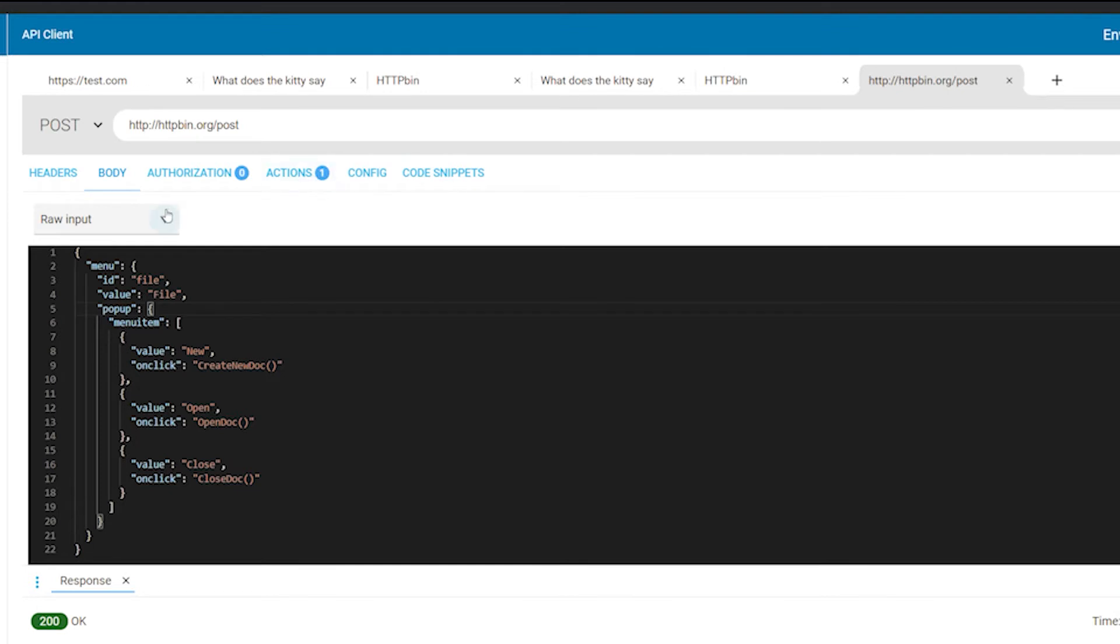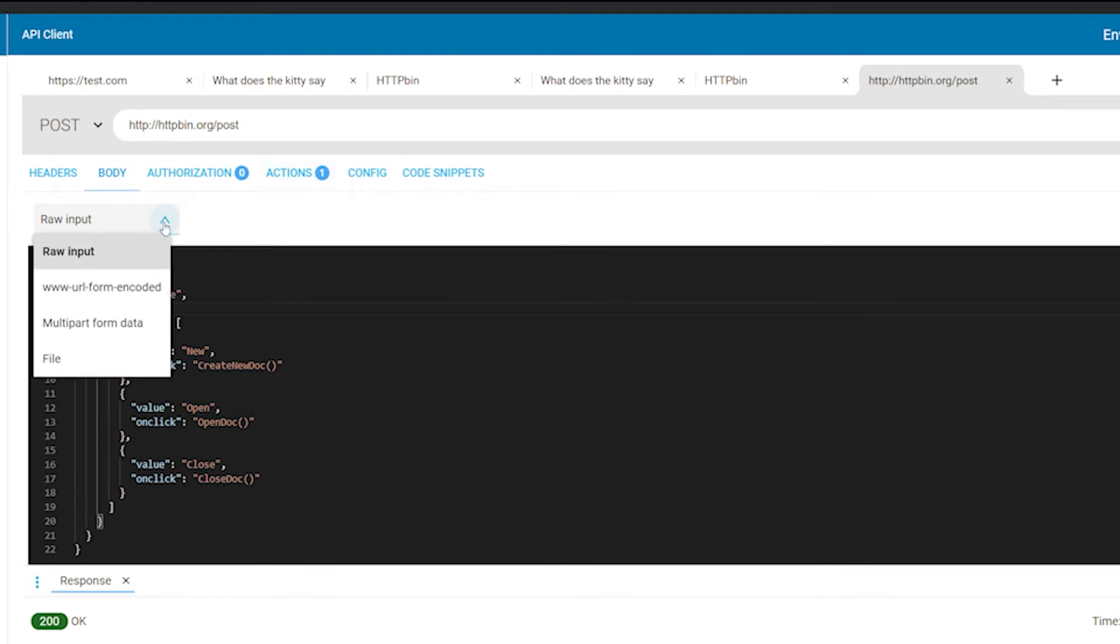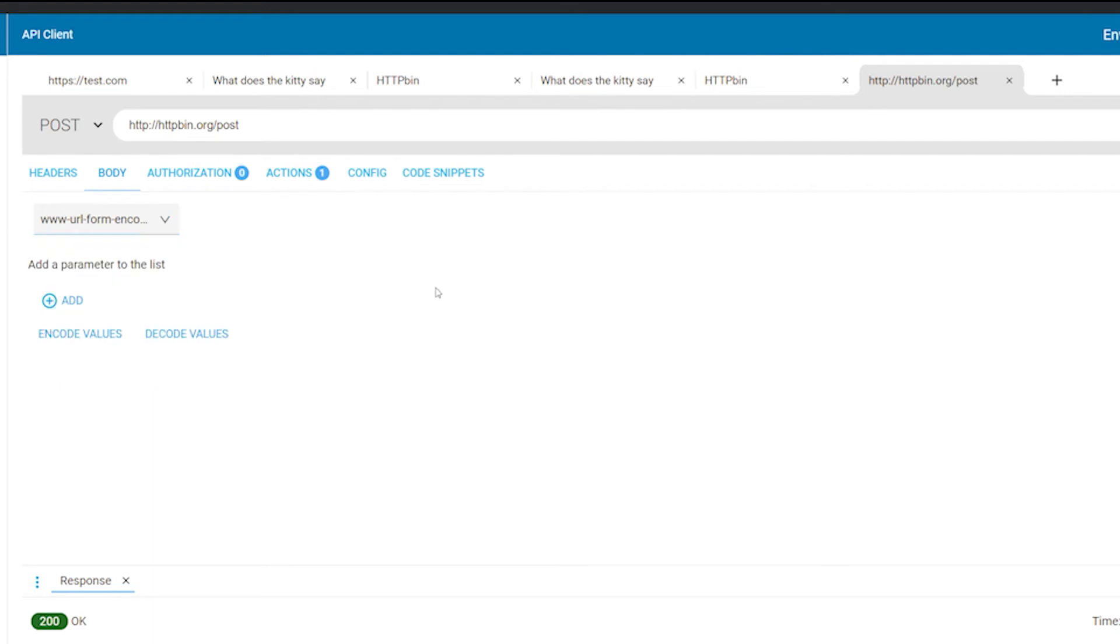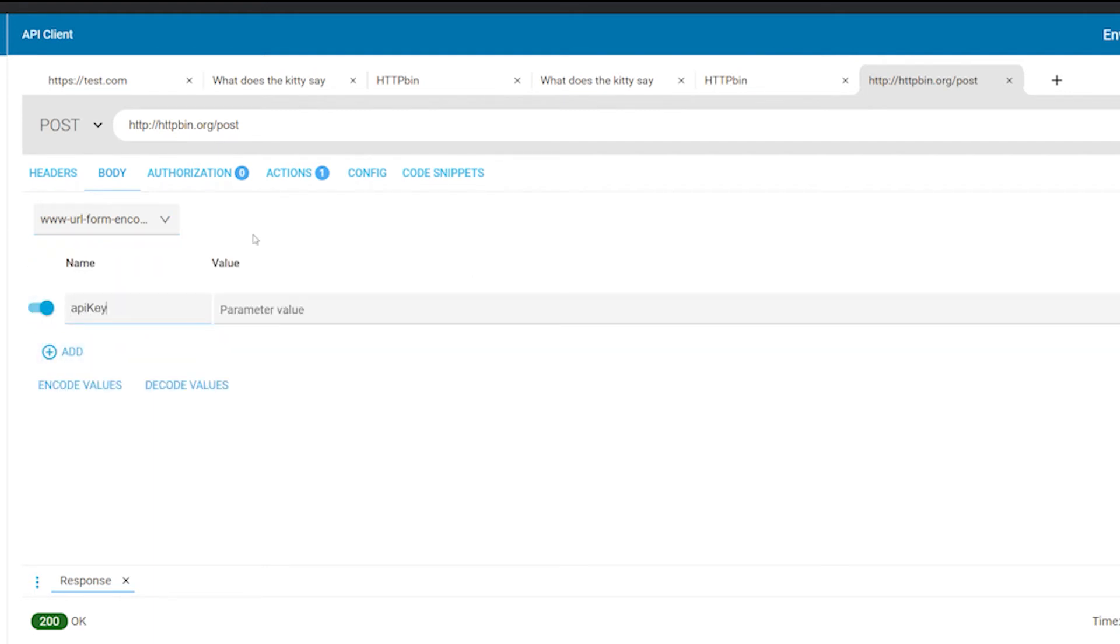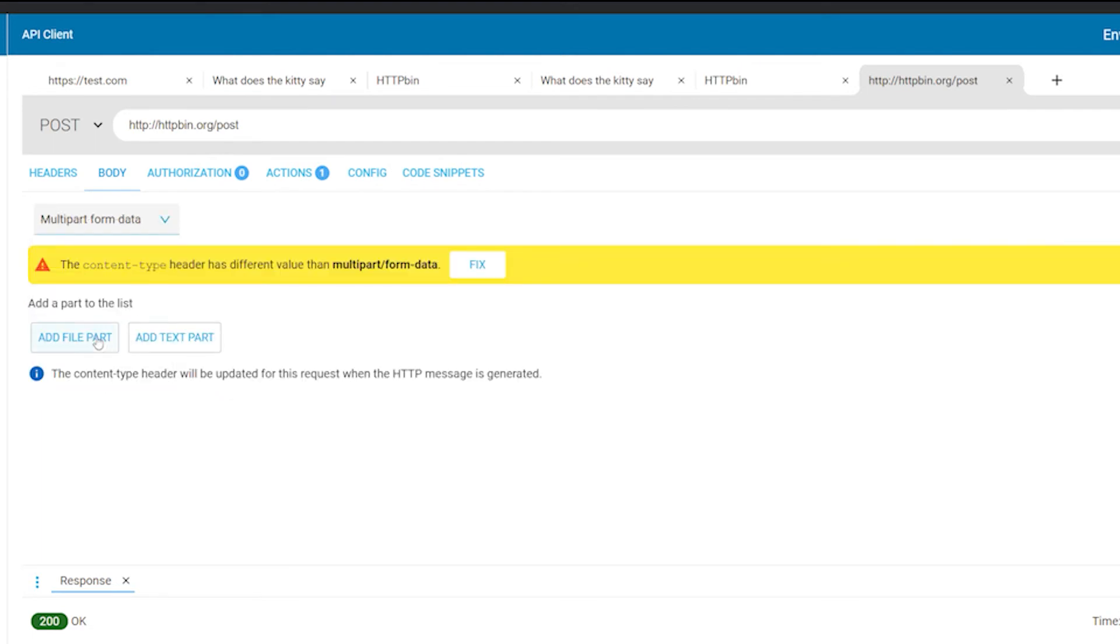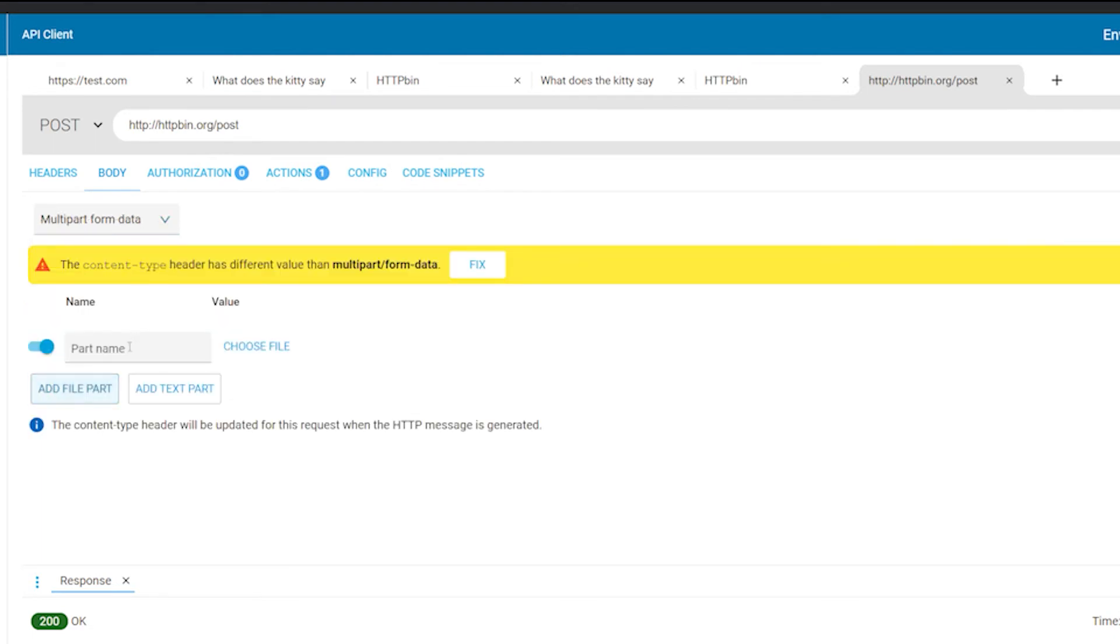You can choose various types of body editor. These are the raw input allowing you to provide any text value, the URL form-encoded editor that formats the message from the form-based input, and the multipart data editor for the multipart message.